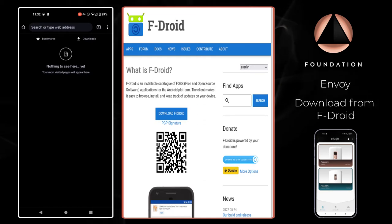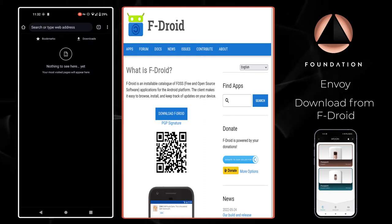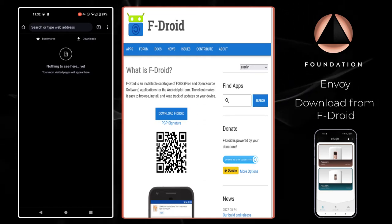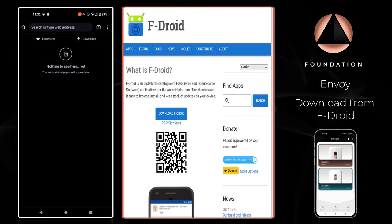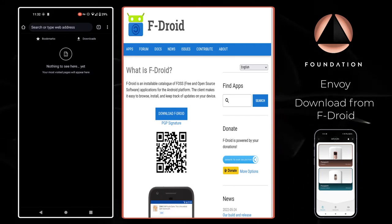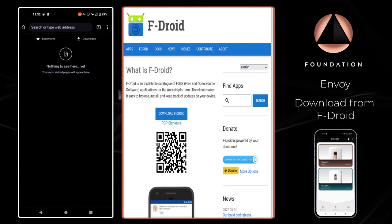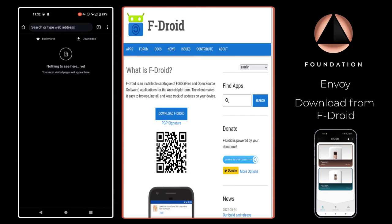F-Droid comes pre-installed on the two most popular Android alternatives, Graphene OS and Calix OS, but can also be easily installed on any standard Android operating system too. F-Droid is a great alternative for individuals that want that typical App Store experience without the requirement of a Google account and its associated privacy trade-offs.